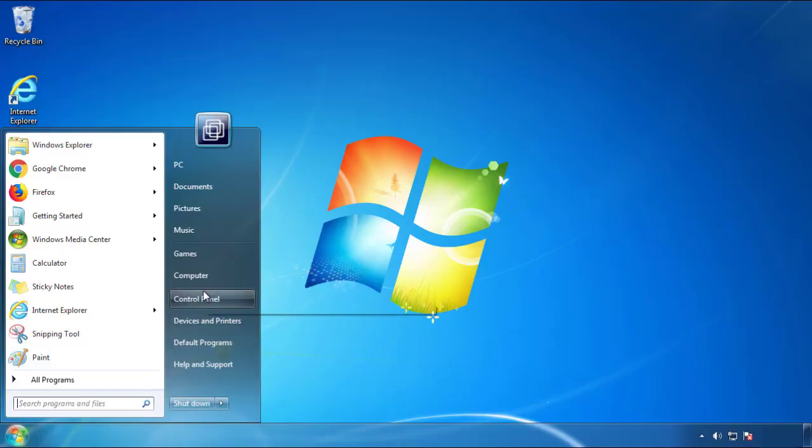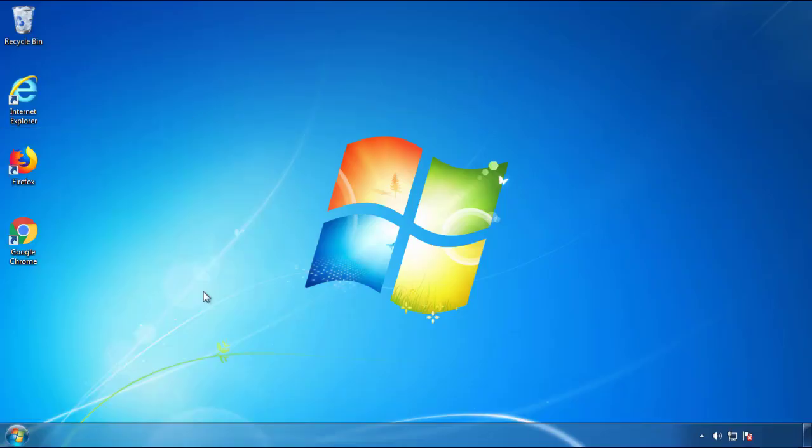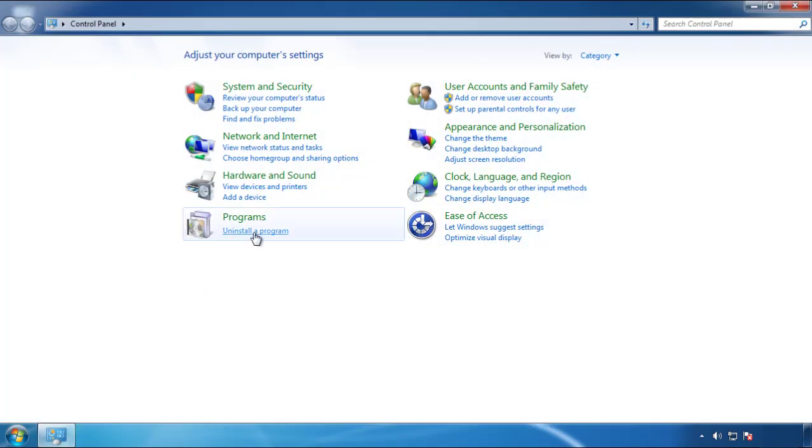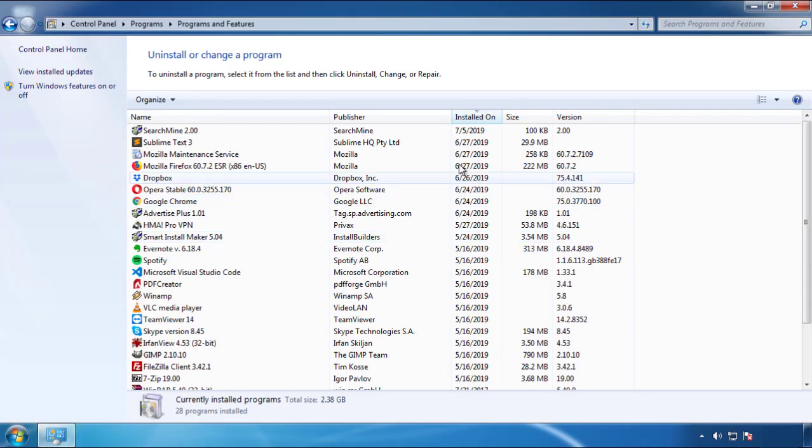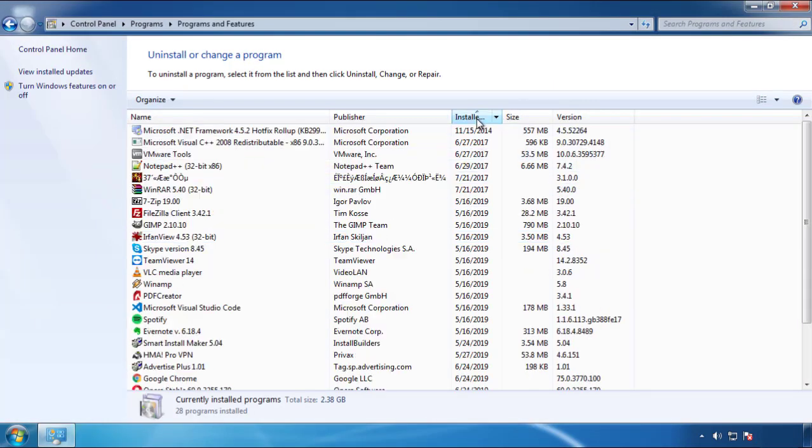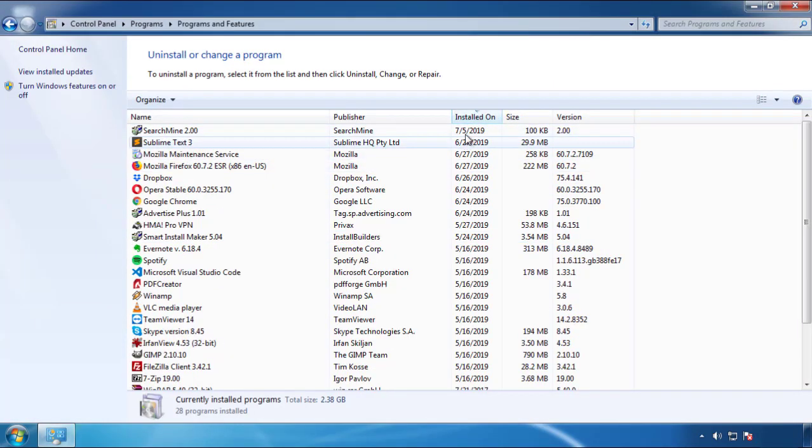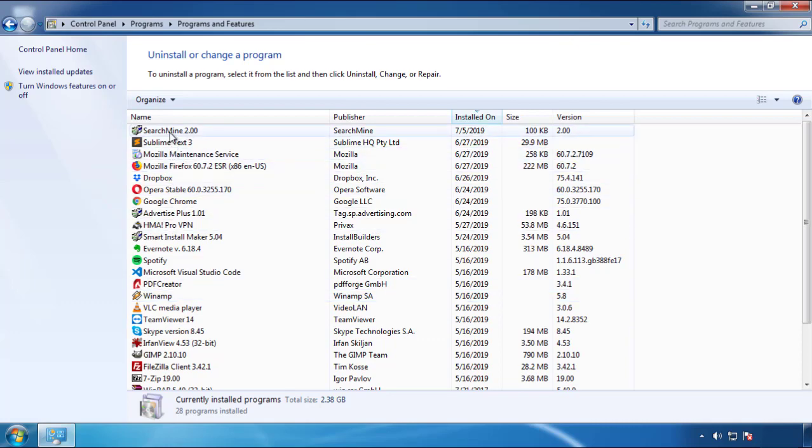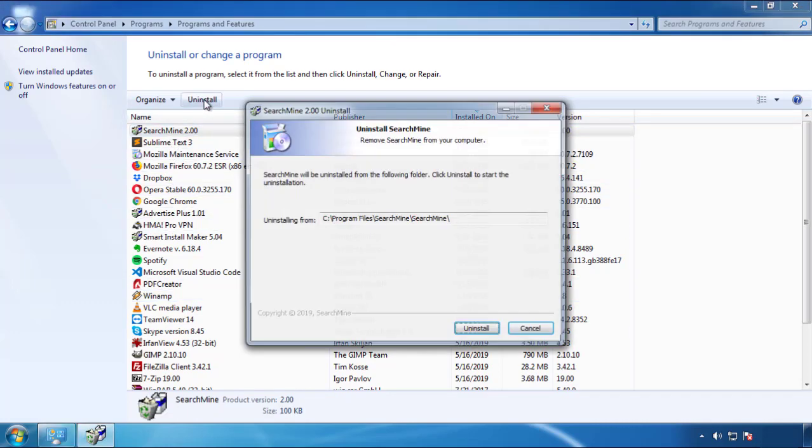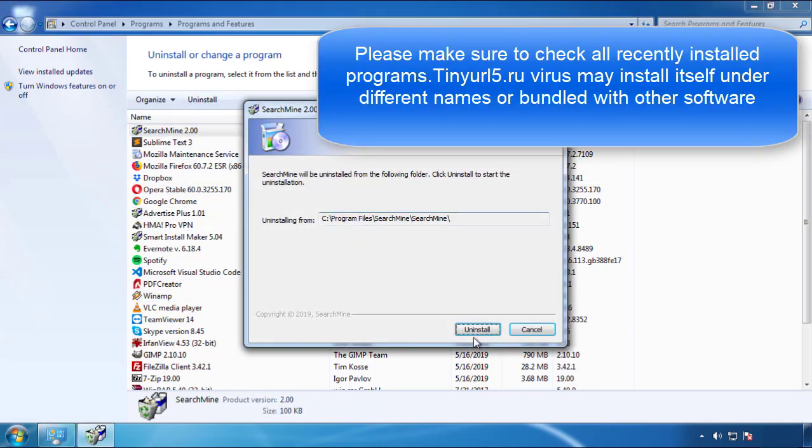Just open control panel, click uninstall or change program, then click here on the dates to arrange the programs. Look at the most recent ones, since the adware was recently added, it should be here.